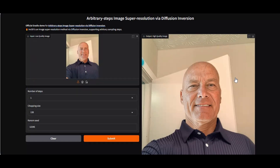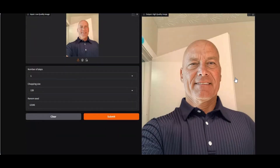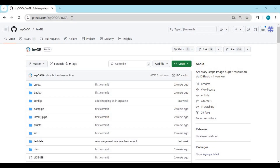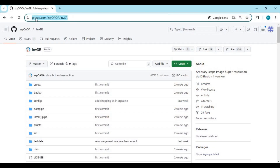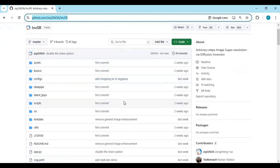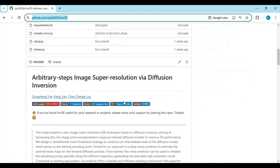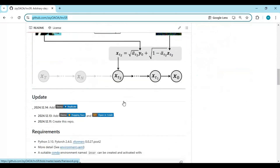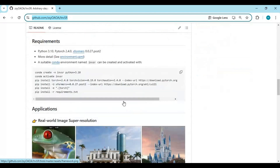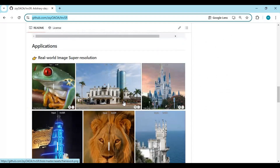Let's see how you can install this on your computer. Click on the GitHub link in my description to go to the main page of INVSR. To install this you need Python 3.10.11, FFmpeg, CUDA Toolkit 11.8, and Visual Studio installed on your computer.